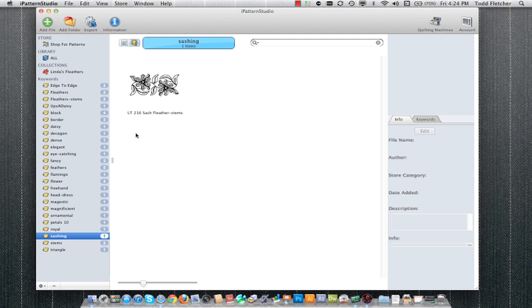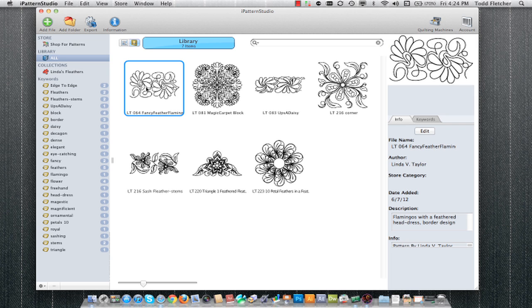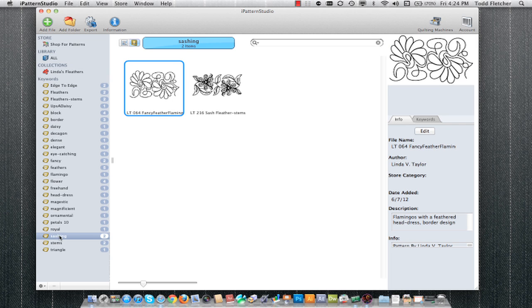If I click on all, this pattern here could also be considered a sashing. So I'm going to click once and drag it over to the sashing's keyword. Now it has been added to that keyword and you can see the number has been incremented.